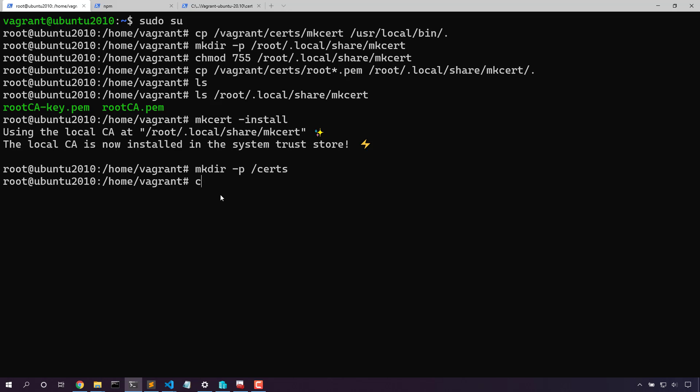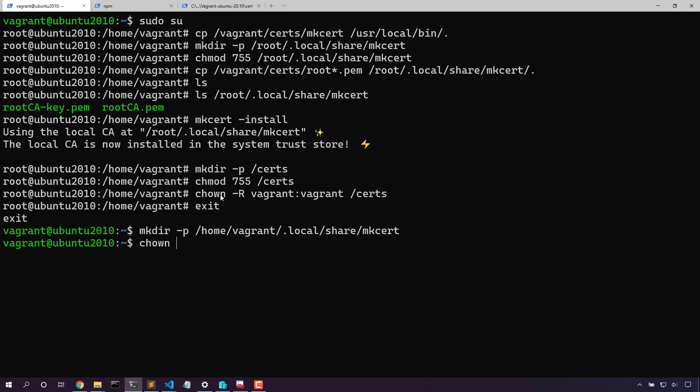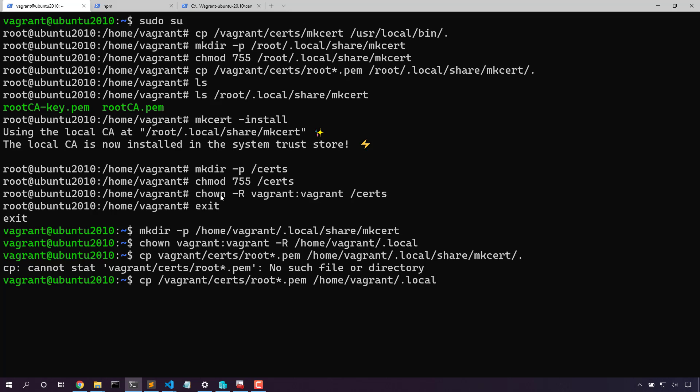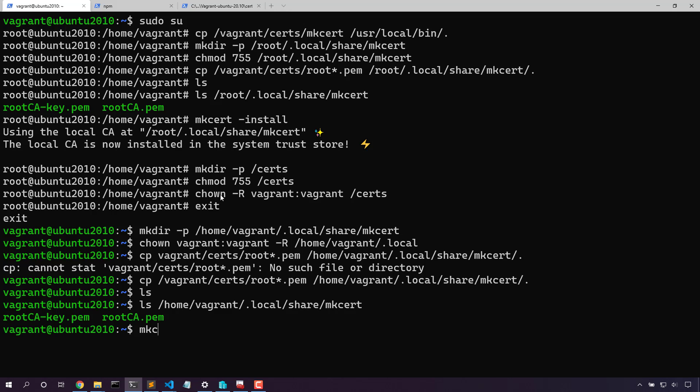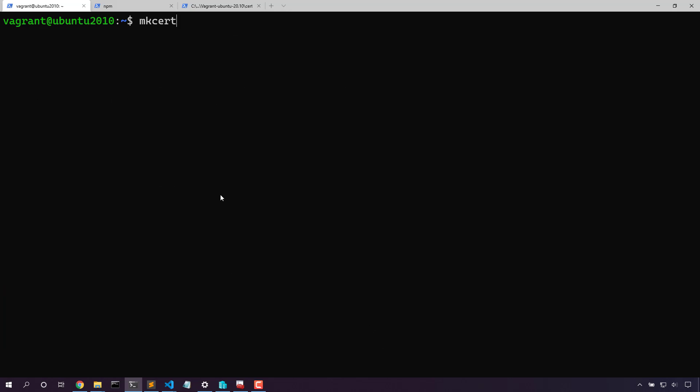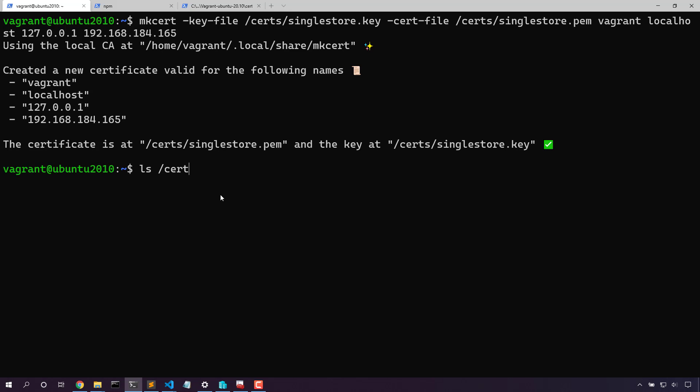We've created a directory for our certificates that we can use in all the places we need to with SingleStore. Back as our regular user, let's install MixCert here as well. Now we've got both our root certificate and key. Let's install it into MixCert. Great. Now both our root user and our local user trust this certificate. Next, let's create an example certificate. Now here in our search directory, we have a certificate that matches all of the host names that we could possibly use on this machine. Now let's apply this to the database engine.